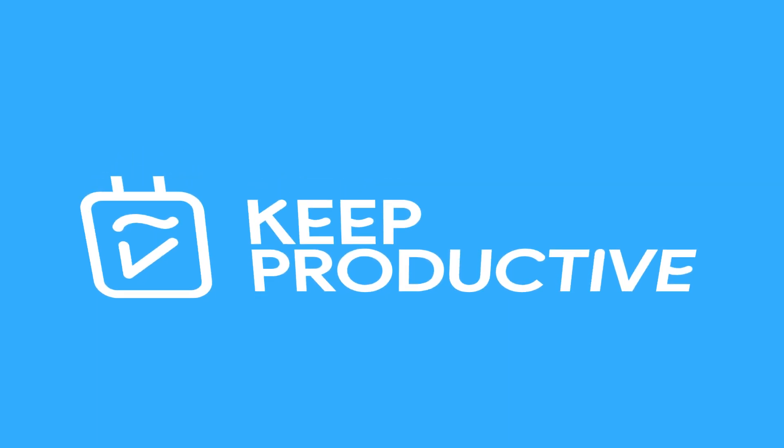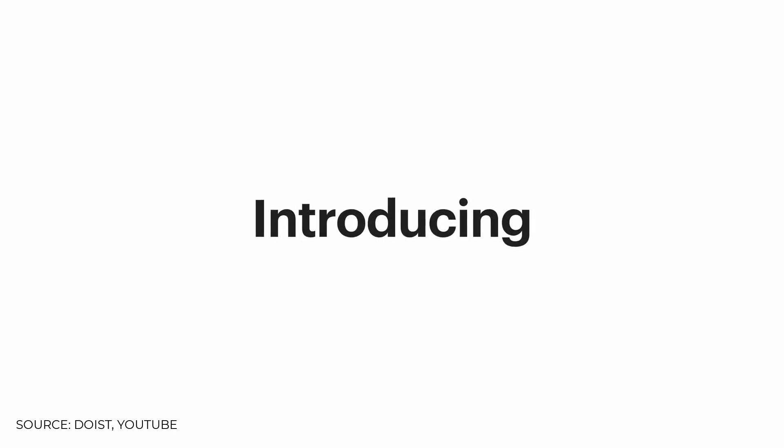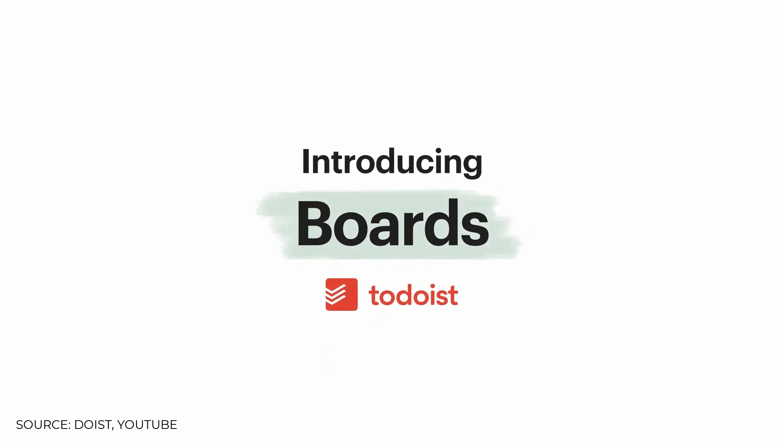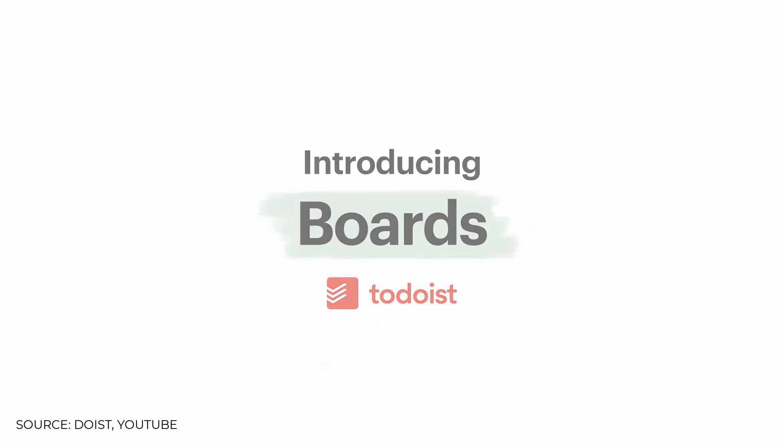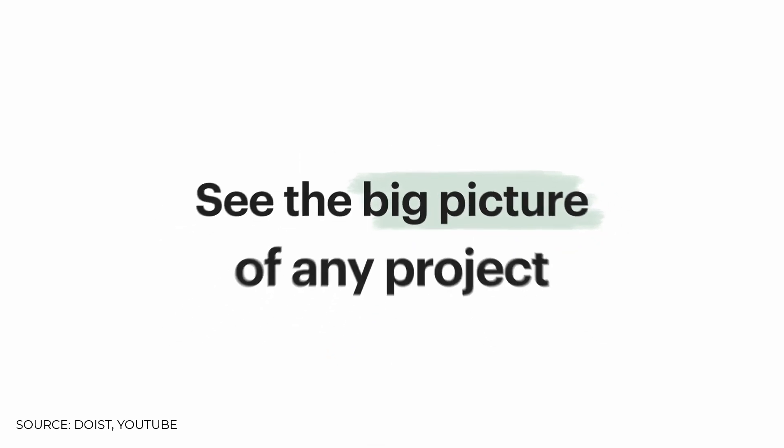Hello everyone and welcome back to the Keep Productive news, it is Francesco here. In today's feature, it is going to be a big update from Todoist. Todoist is launching boards inside of Todoist.